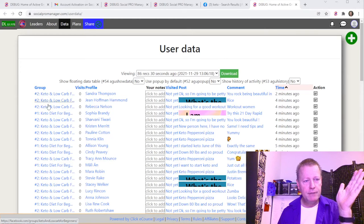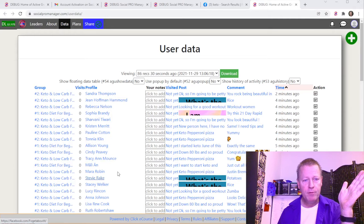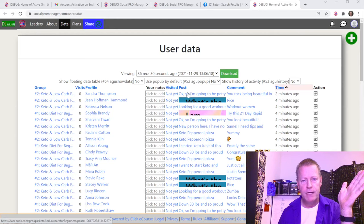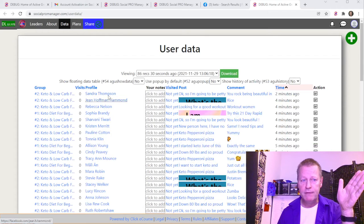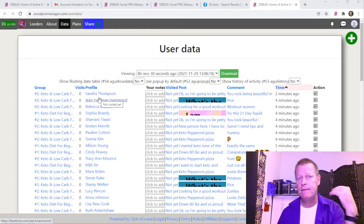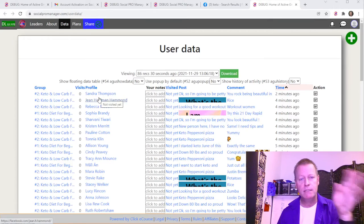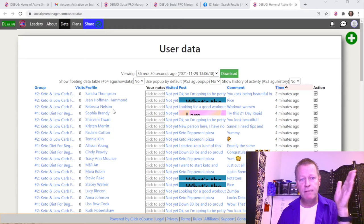In the data table you'll notice: the group, the visits (zero the first time for everything), the profiles, notes you can add, whether you visited the posts, and the actual post and comment text. You can mouse over or click on them to visit the post. The main idea is visiting people's profiles so you can engage on their content and appear in their notifications — nothing prevents you from sending a friend request or commenting.